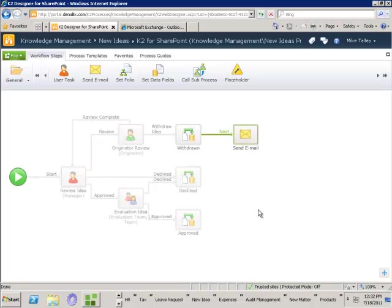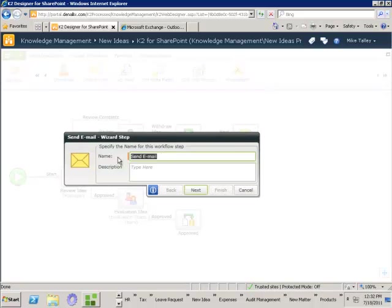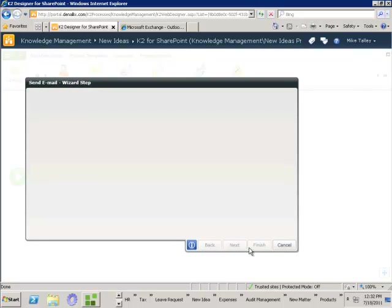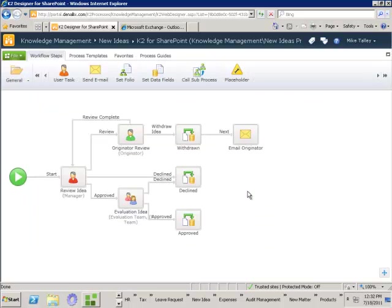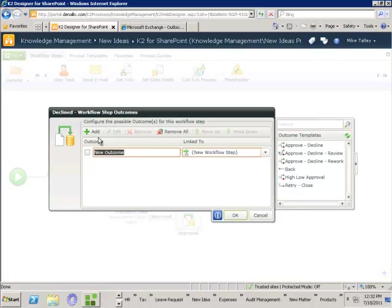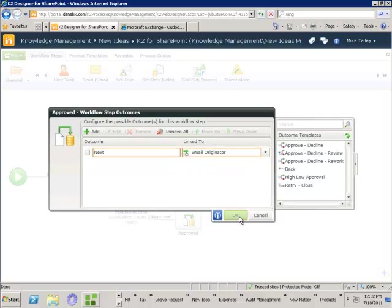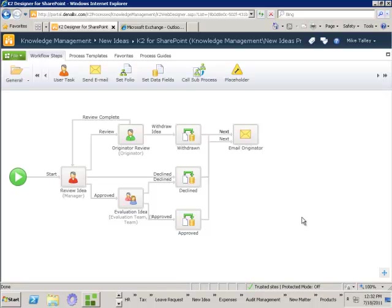I'll rename that so we know who that email is going out to — 'email originator.' I need all of these branches to go across to the same step. So I come to the workflow outcomes of each step, add a new outcome called 'next,' and send that up to the email originator step. So what I've got here is a completely valid process which will let me collaborate on that new idea to see whether it gets approved or not, the evaluation team can assess it, we'll set the status, and we notify the originator.